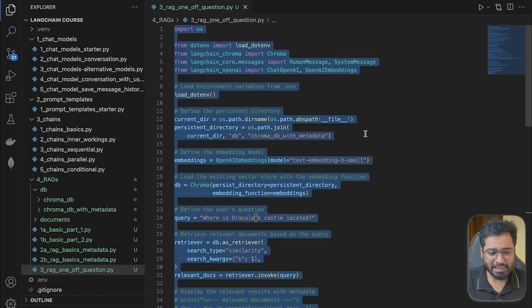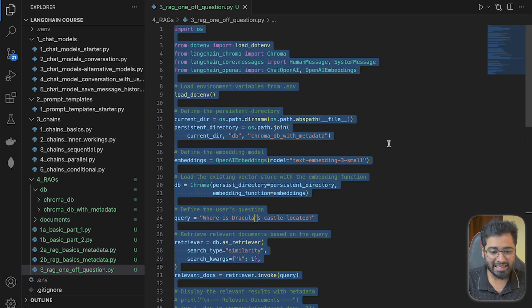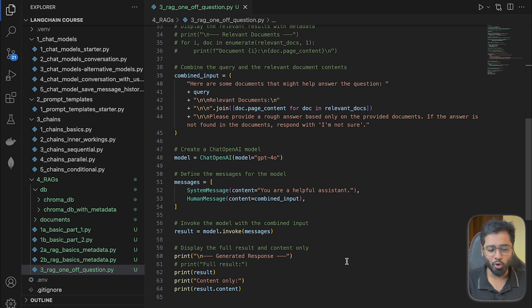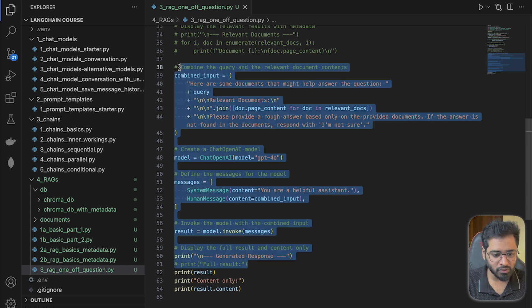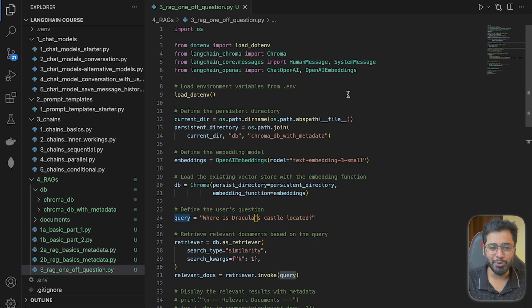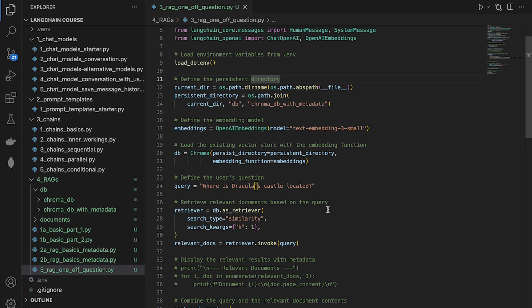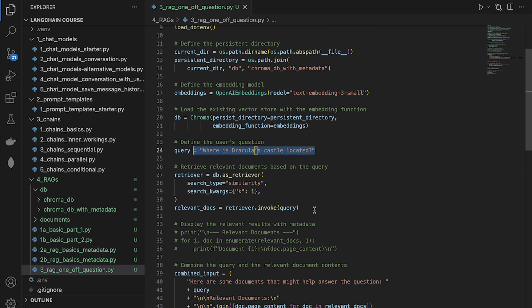I've copy-pasted everything from the previous section into this new file, but in addition to it, I've also added a little bit more code as well. So let's look at what we're doing step by step. So far we have the user prompt as well as the relevant chunks that are getting generated based on this question.